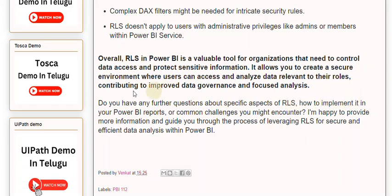Do you have any further questions about specific aspects of RLS, how to implement it in your Power BI reports, or common challenges you might encounter? I am happy to provide more information and guide you through the process of leveraging RLS for secure and efficient data analysis within Power BI.